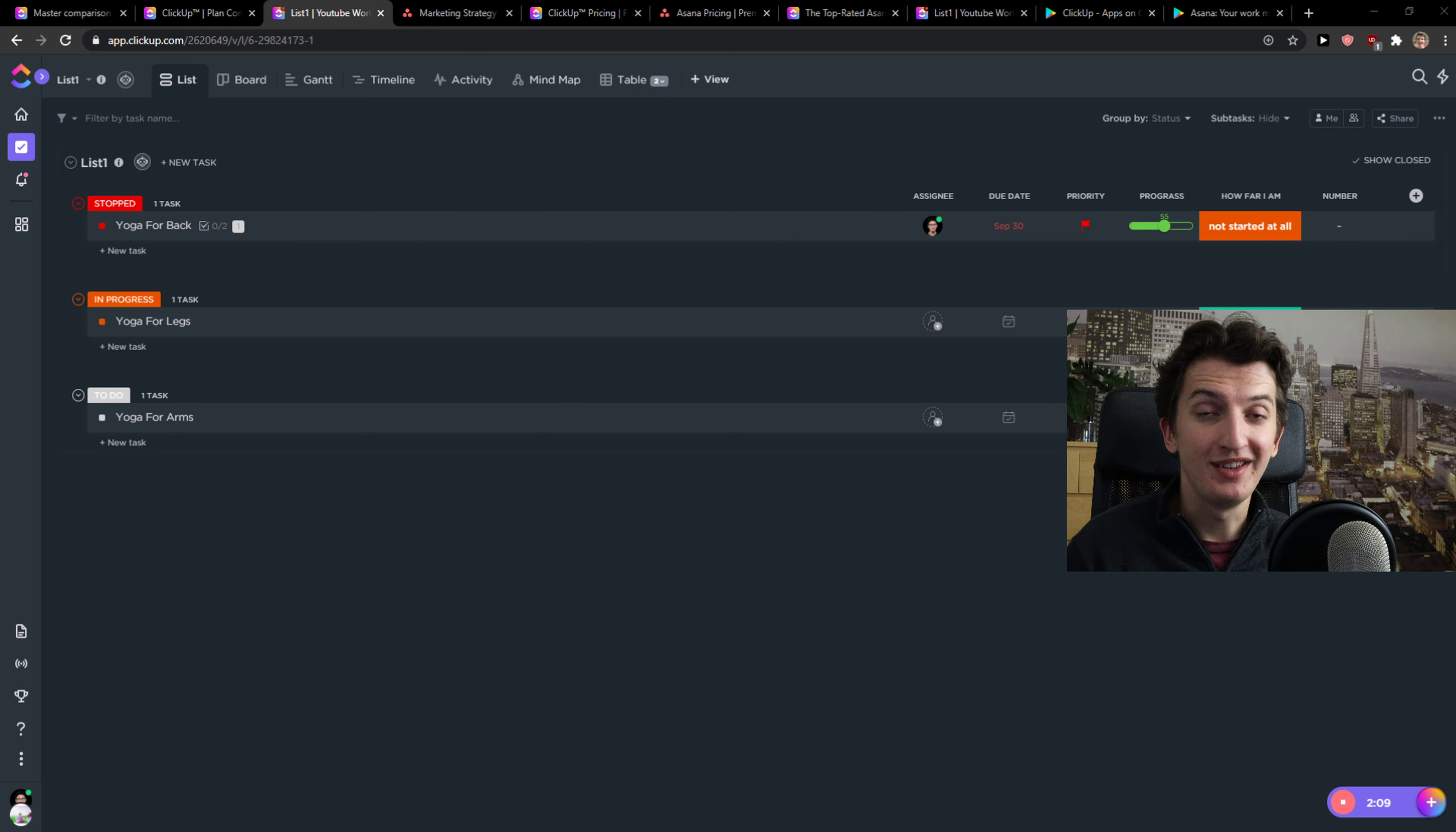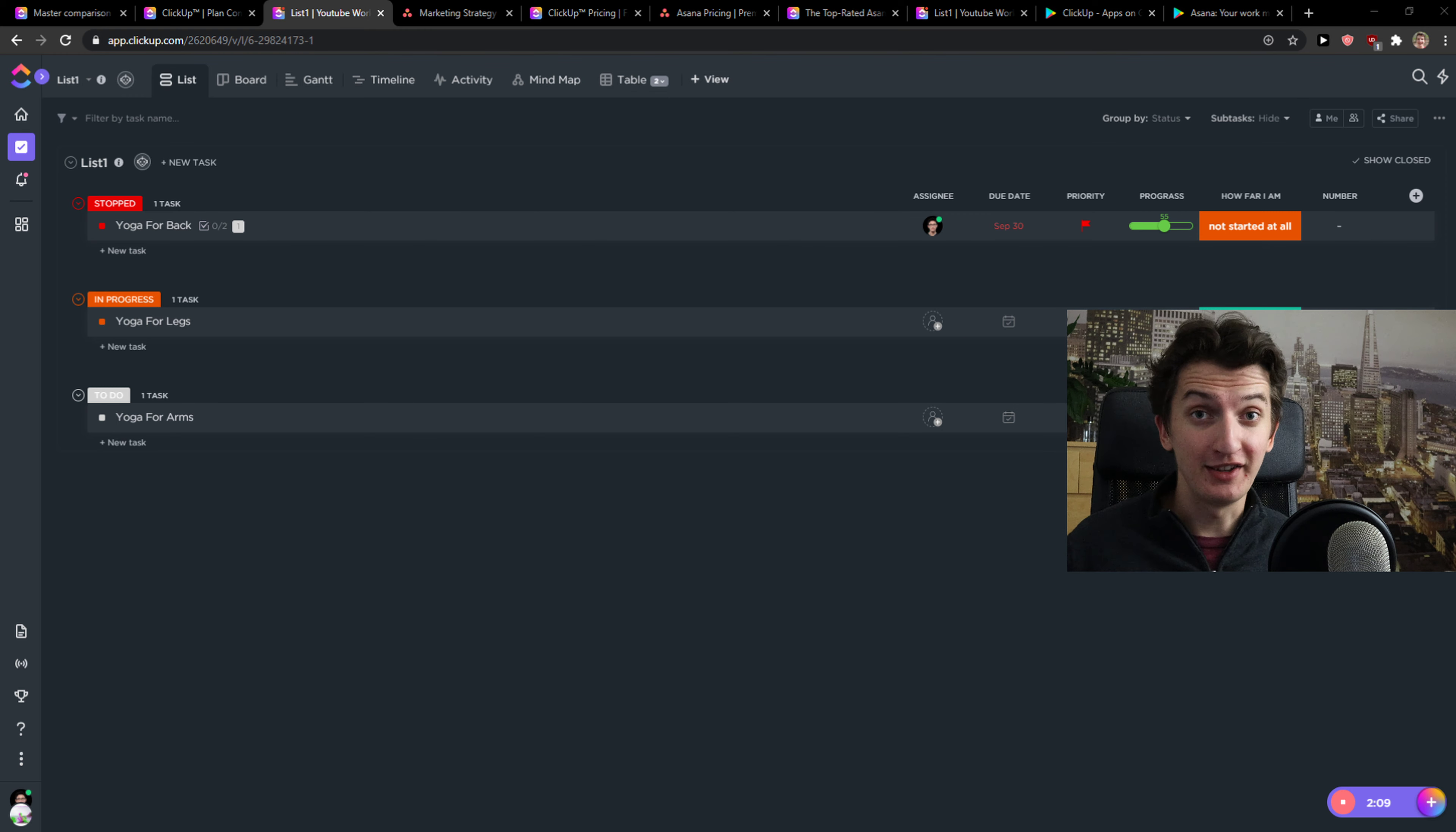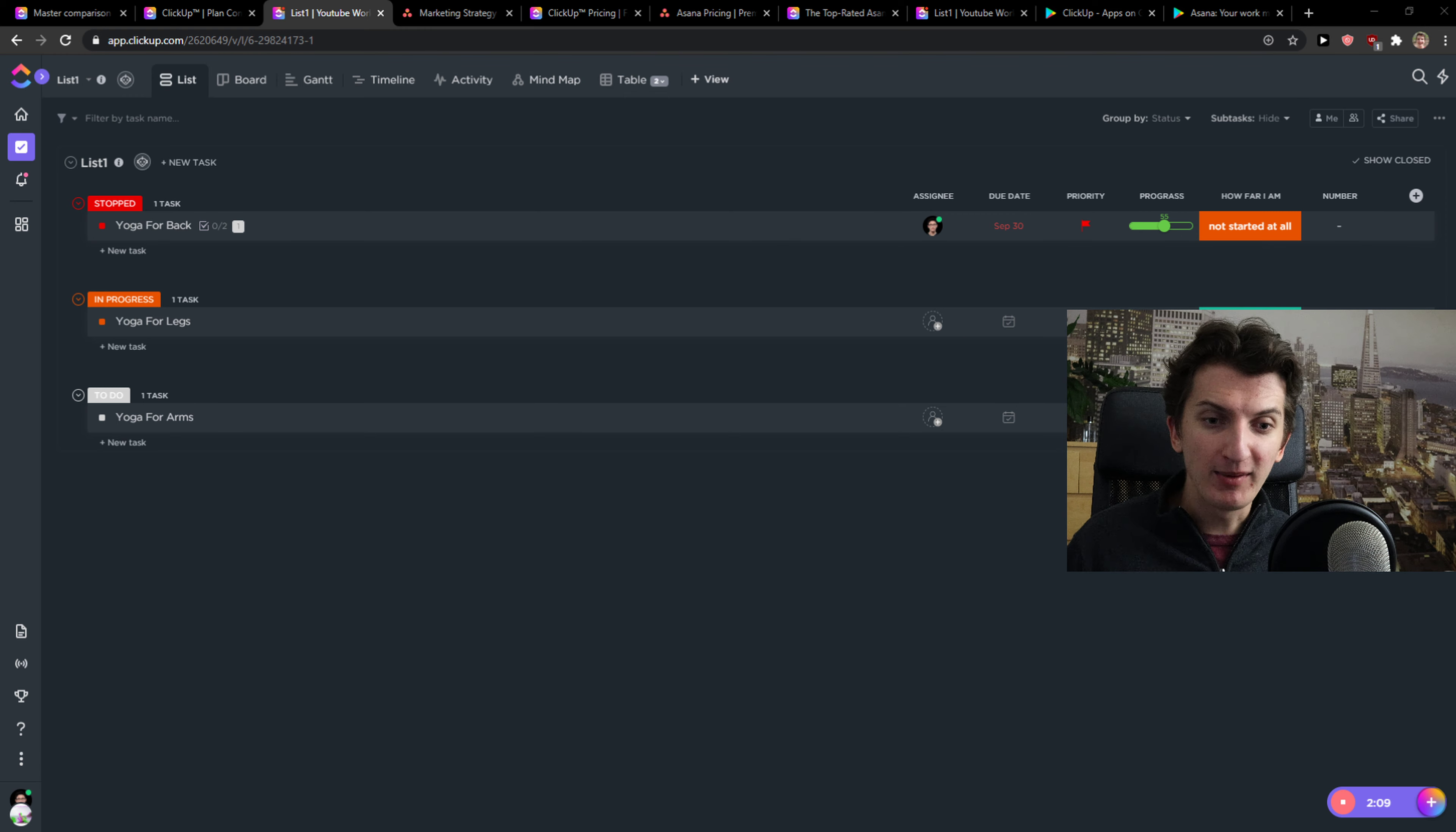Hey there guys, my name is Markus and in this video I'm going to compare ClickUp and Asana. The first thing I'm going to talk about are features, then I will talk about what are the advantages and disadvantages of both of these products, and then I will talk about the pricing, like which one is actually cheaper or which one is actually better.